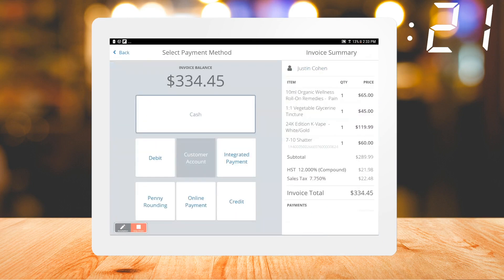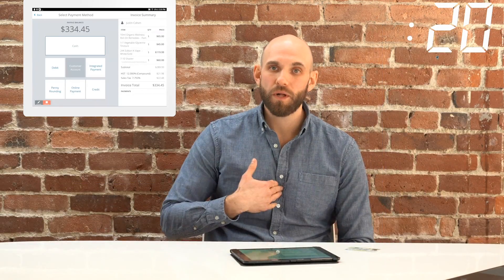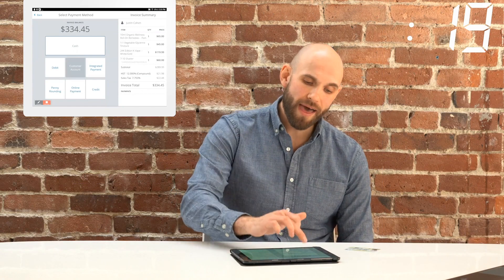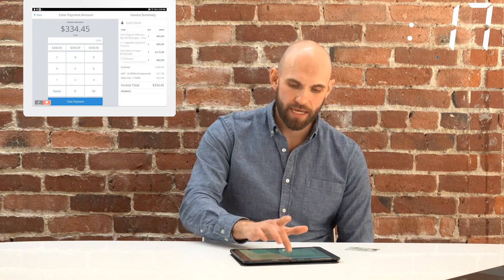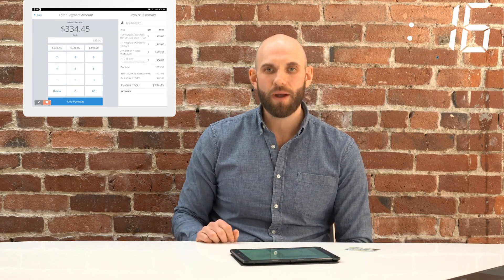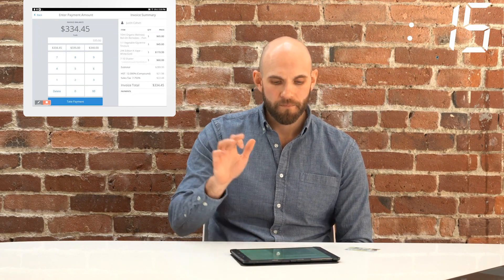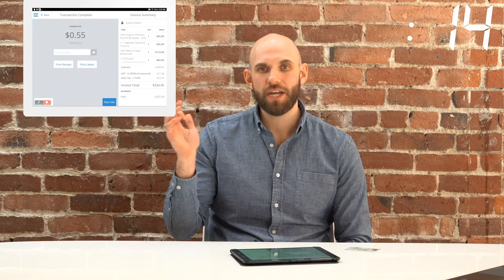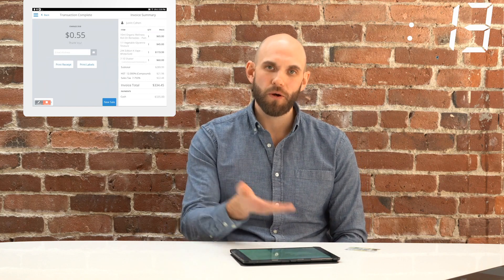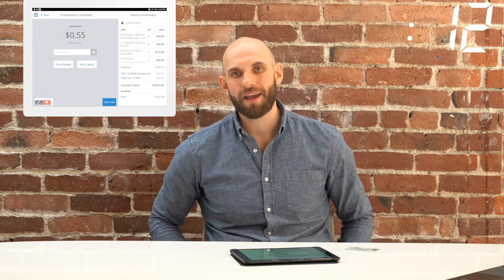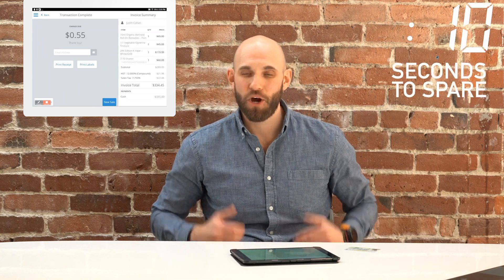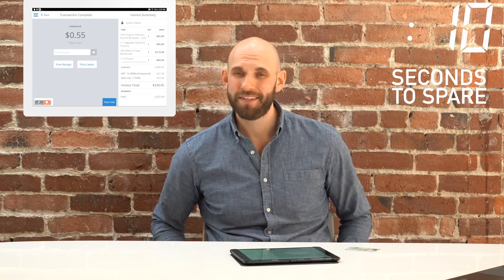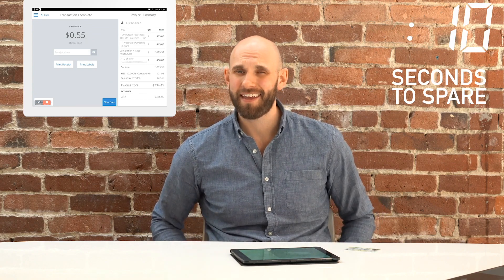Take payment — what's my preferred payment method? Cash is king. I'm going to round up, there's my change due. And of course I can print out all my compliance information before I walk out the door. I hope that was easy enough — stoner friendly, I think.